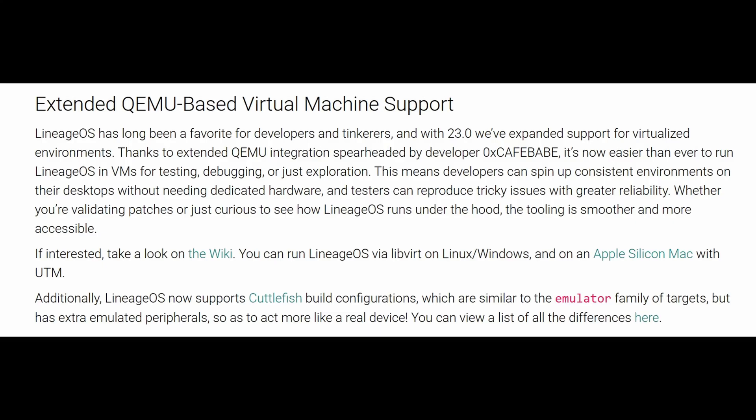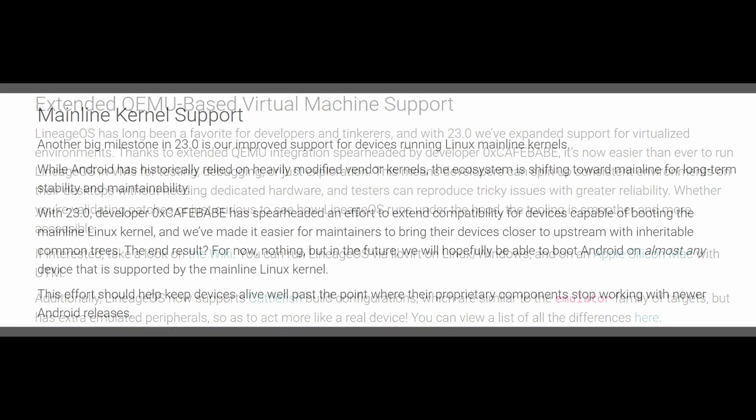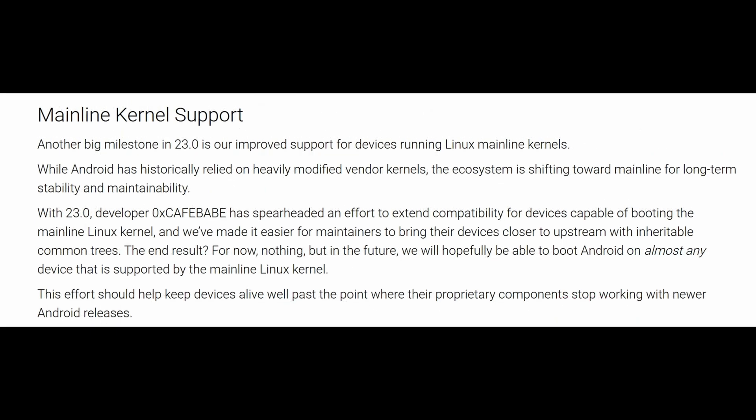It's now possible to run LineageOS in a virtual machine with the help of QEMU, so anyone wanting to tinker with this operating system in a virtualized environment now has an easier time setting it up.